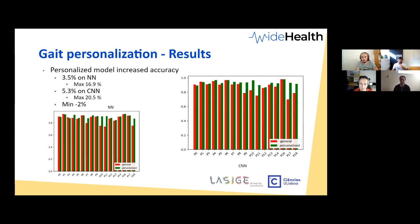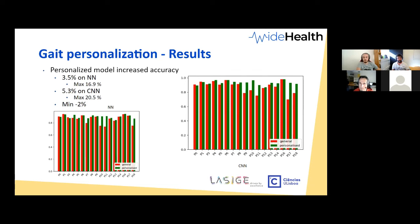Thank you again to Diogo for the presentation and to everyone for attending. All presentations are available on our YouTube channel — search for 'Wild Health Seminars' — and also as a podcast. In two weeks we'll have another event; if you provided your email, you'll receive an announcement. Thank you all for coming, see you soon.